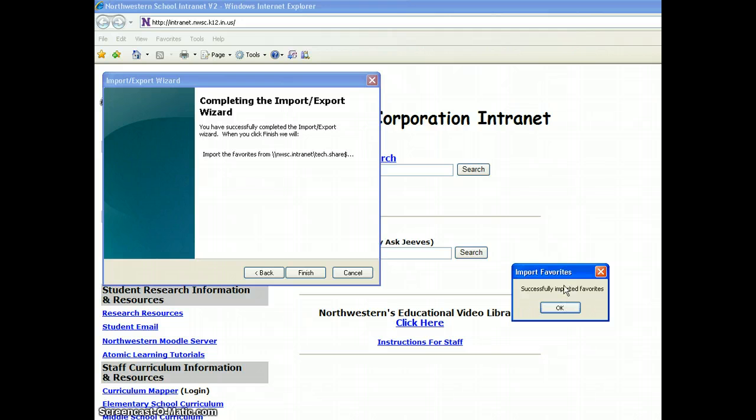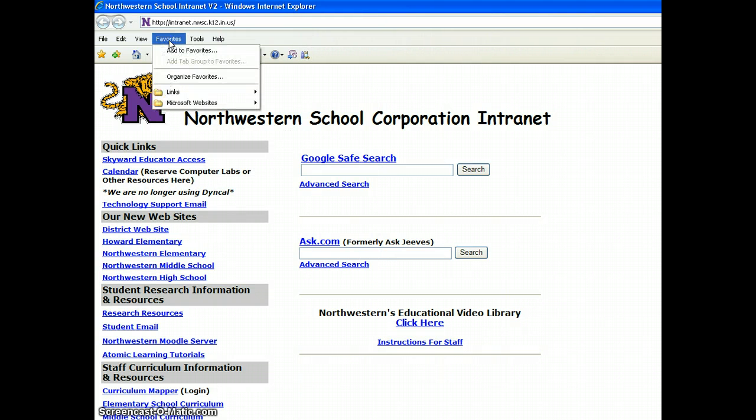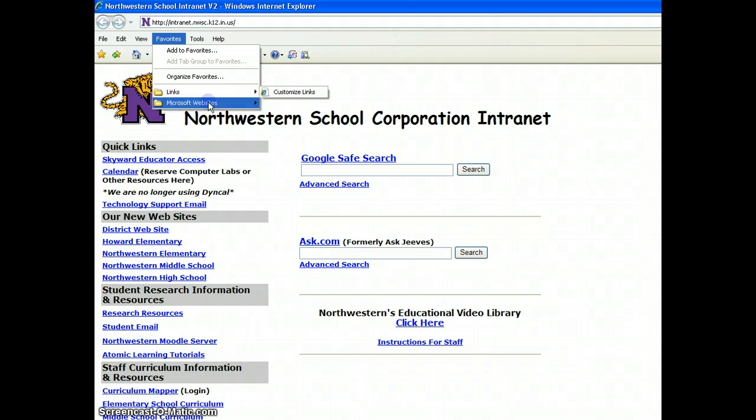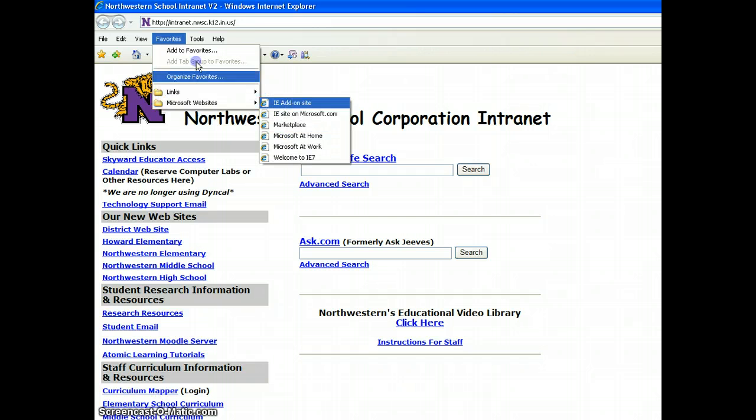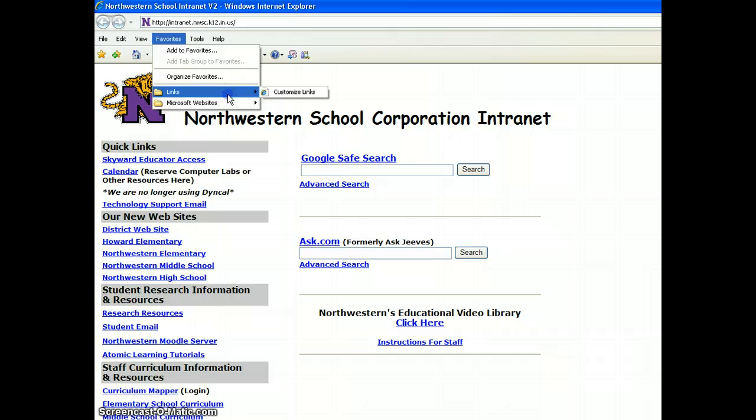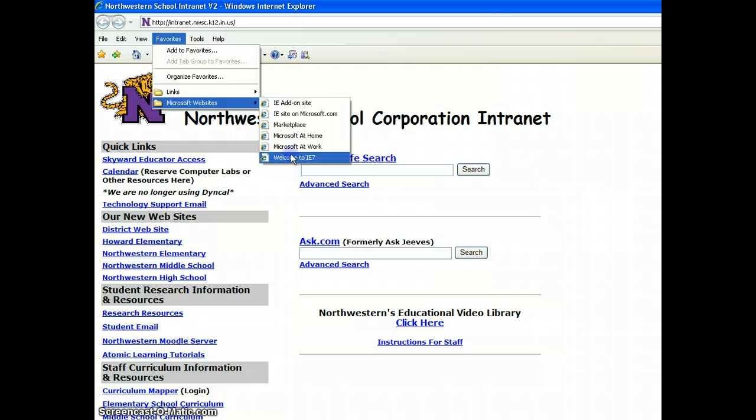Now, you'll see that the favorites have been successfully imported. And now, you can go up, check, and make sure that all your favorites are there, which, of course, I don't have any. So, that's all I have. But you'll find all yours where they should be.